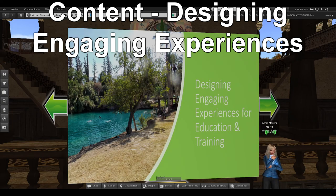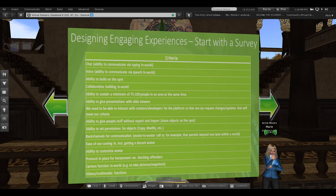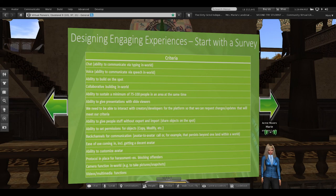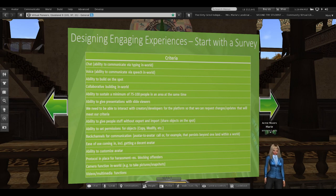Now, designing engaging experiences for education and training. This criteria is based on a survey that we at Vacara did about three years ago, where we asked educators in Second Life and other virtual reality worlds what they needed to make an engaging experience. We asked about things like: do you need chat, do you need voice, do you need to be able to build on the spot? Most of this criteria came out of the experience of using Second Life or Kitely, which we feel is the gold standard — not only because it's been around the longest, but because there have been more educators here who figured out how to do many things we still can't do in virtual reality.